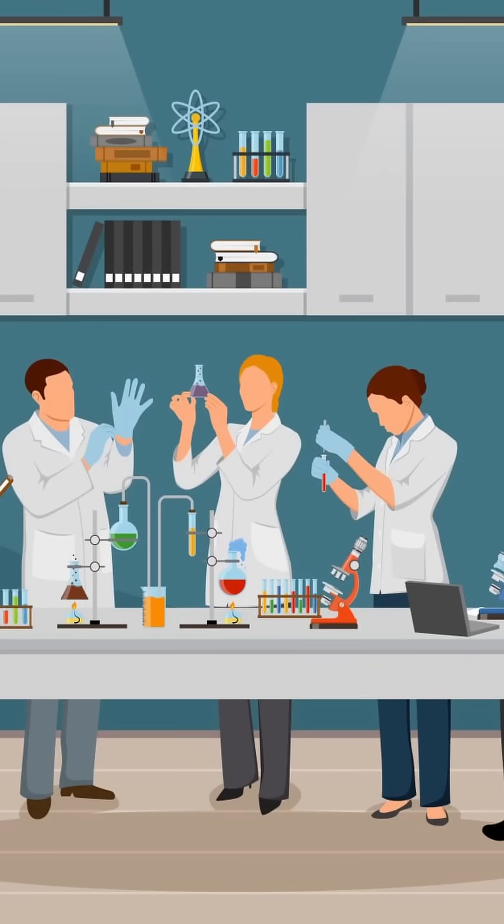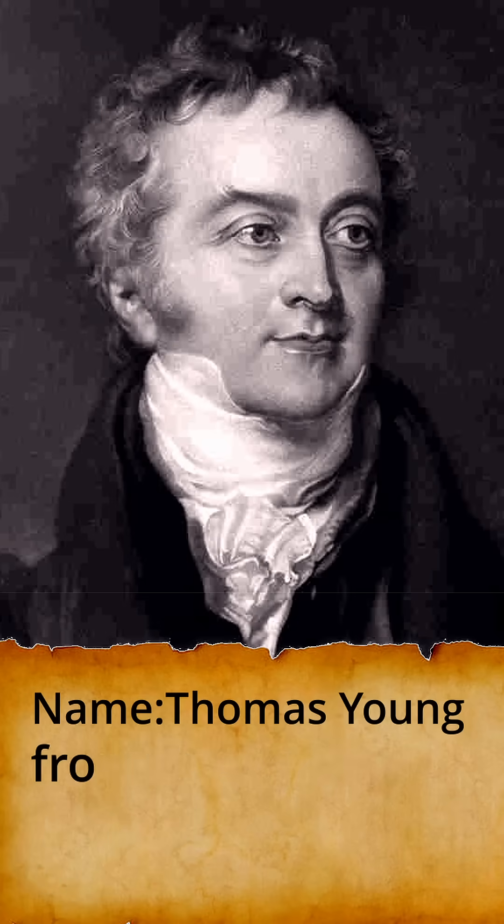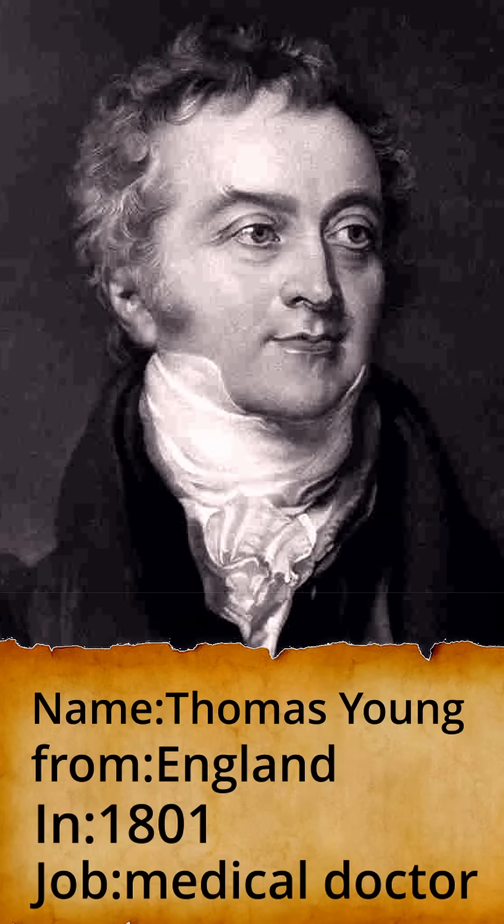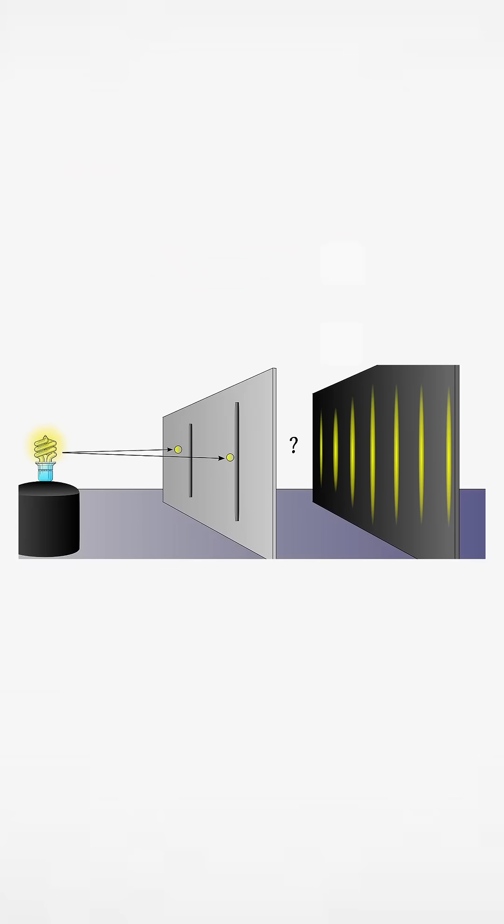So a group of scientists did an experiment. Do you remember Thomas Young's experiment, the double slit experiment? They did the same experiment, but with photons. So they set up the double slit and screen.